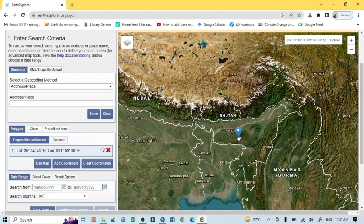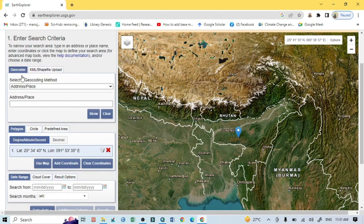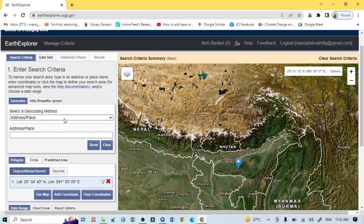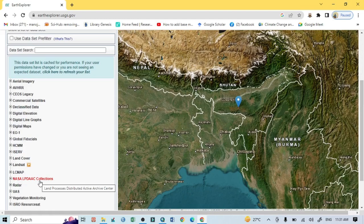This is actually the exact location of that area. You can simply write your location, or you can also click here and upload a KML or shapefile, and according to that you can also find your study area. Not only that, you can also give the latitude and longitude values, and by that you can also download your study area.